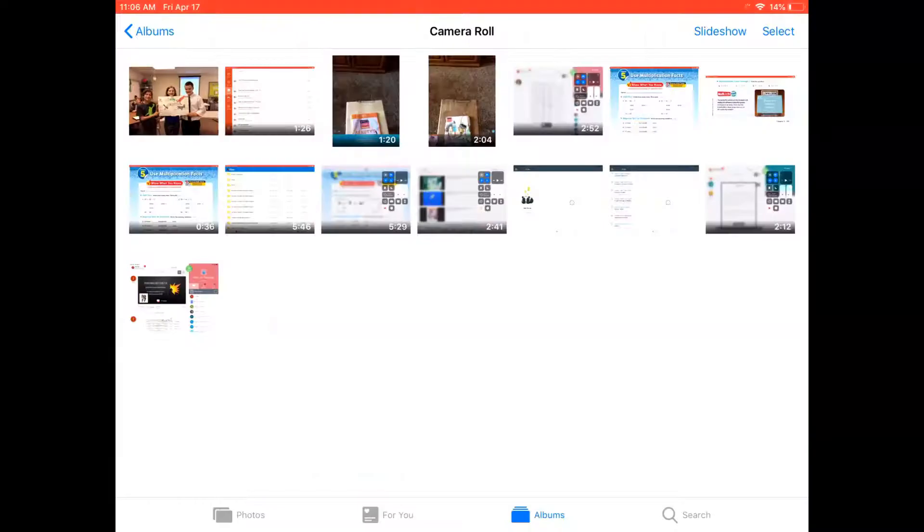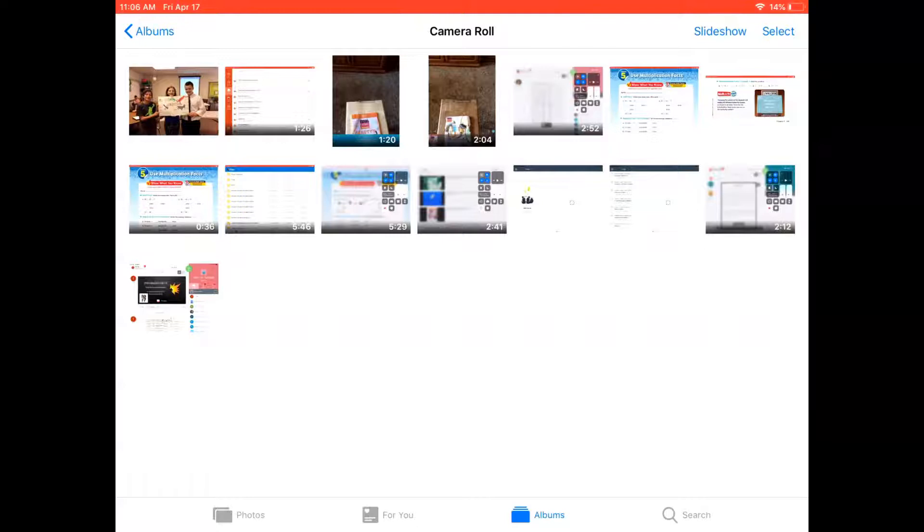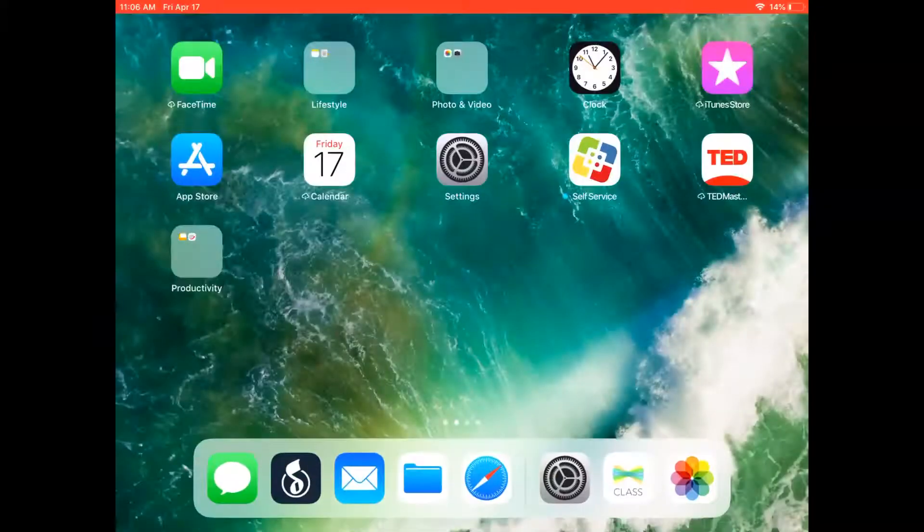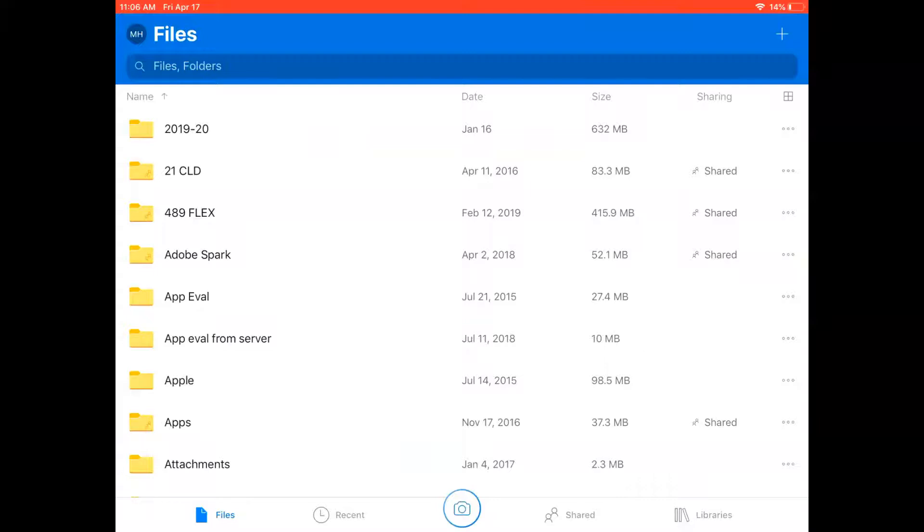So I have a video here in my camera roll. I actually have several so I can pick from any of them. Once you have the video created and saved to your camera roll, open the OneDrive app and then navigate to the folder where you want your video to live.